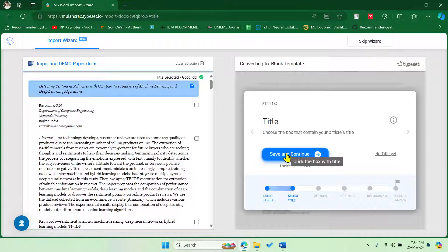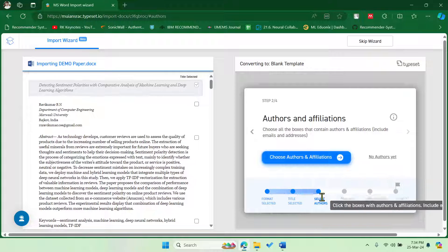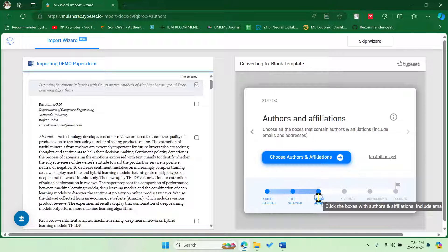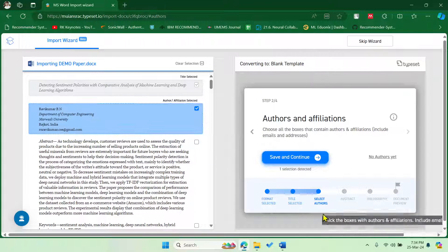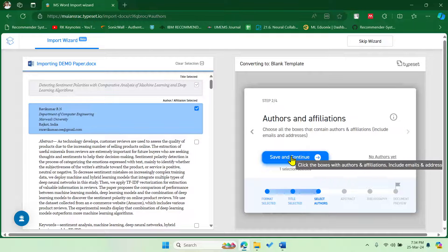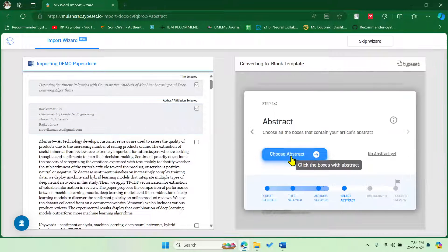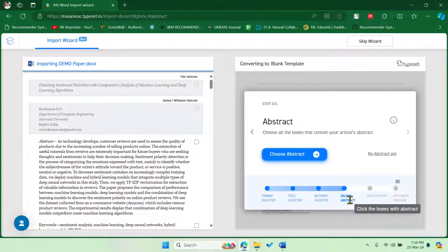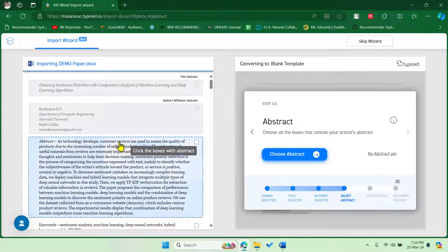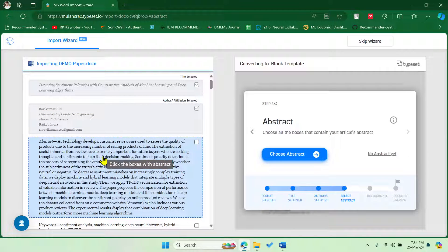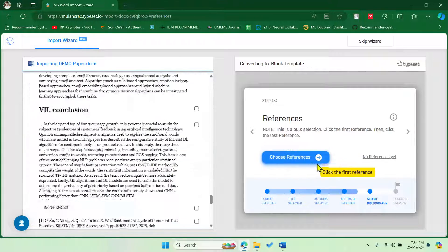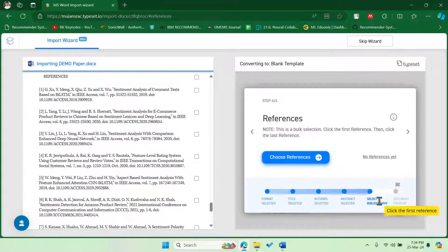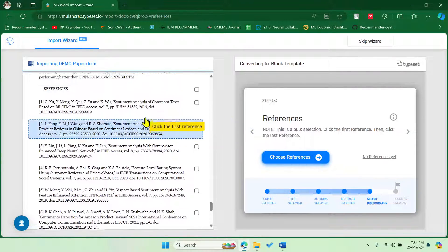Then save and continue, and then select authors. Select all the authors and then save and continue. Now you need to select the abstract. This is the abstract. Okay, save and continue.